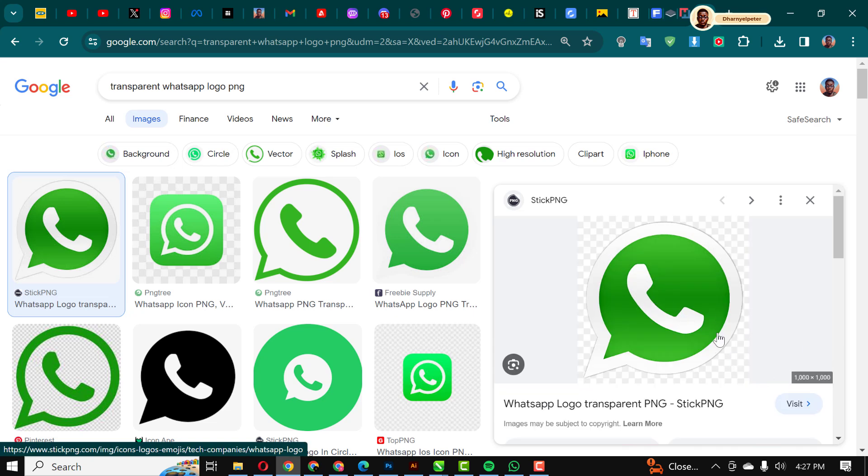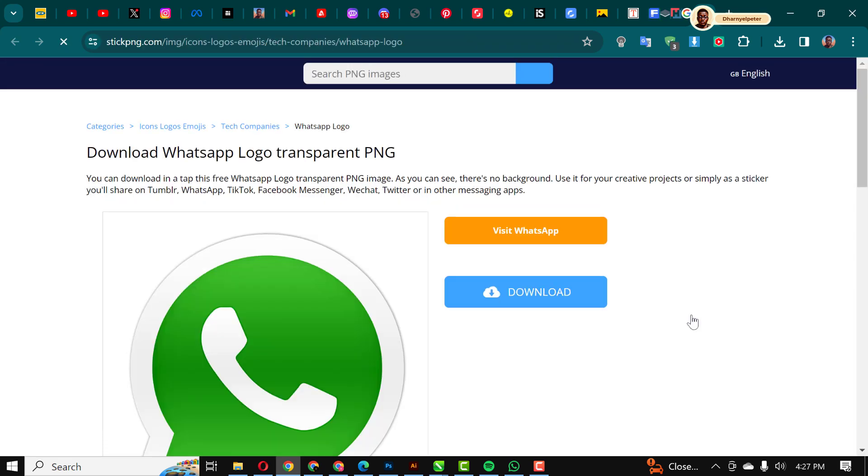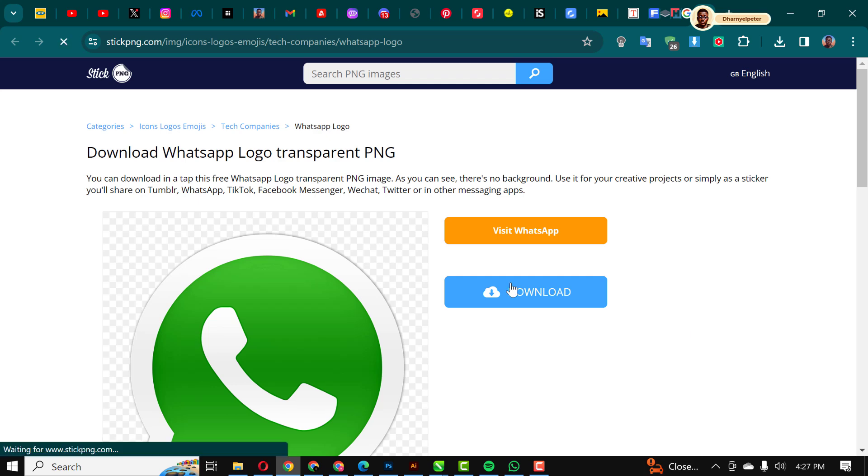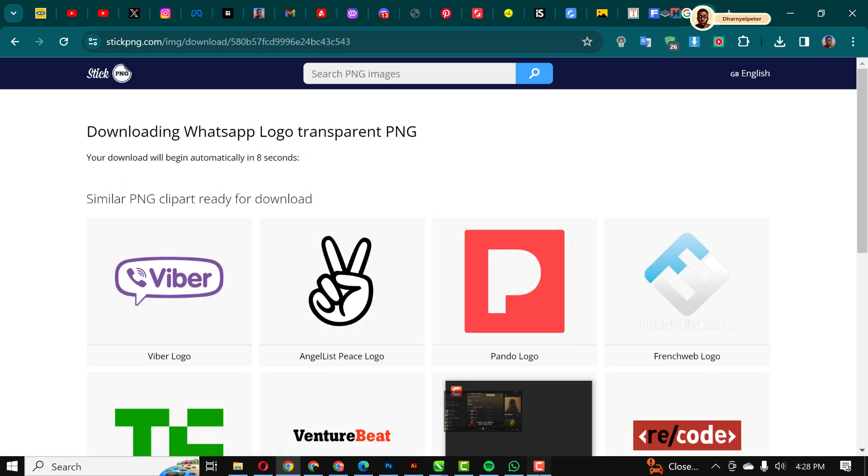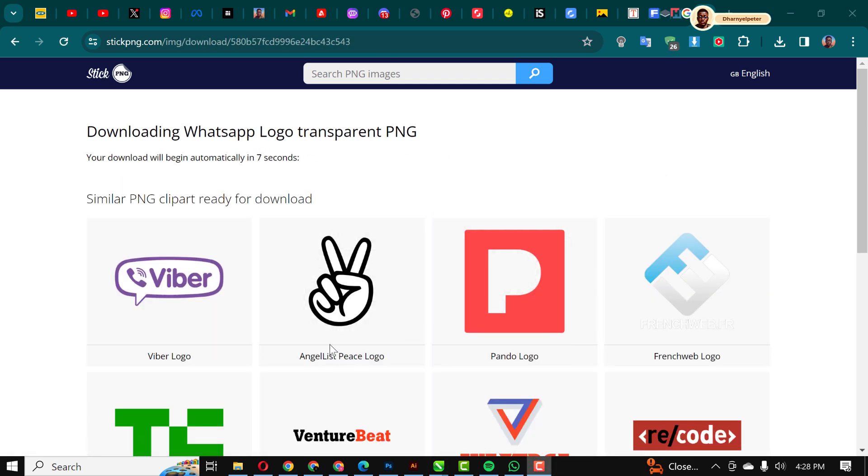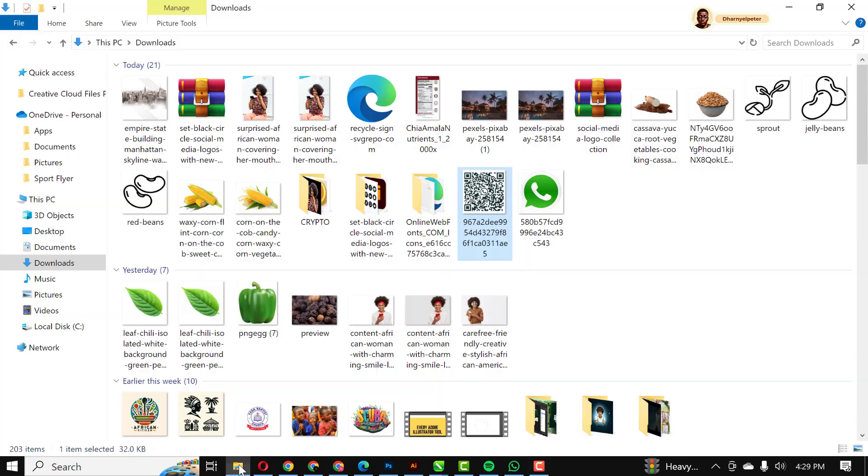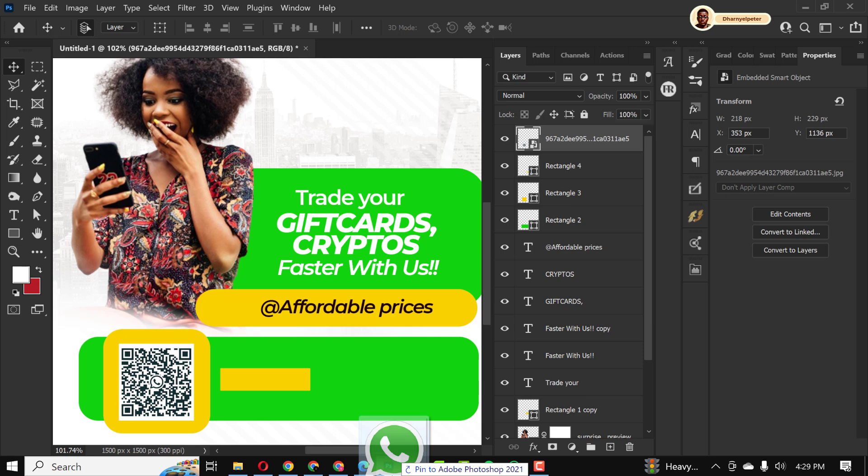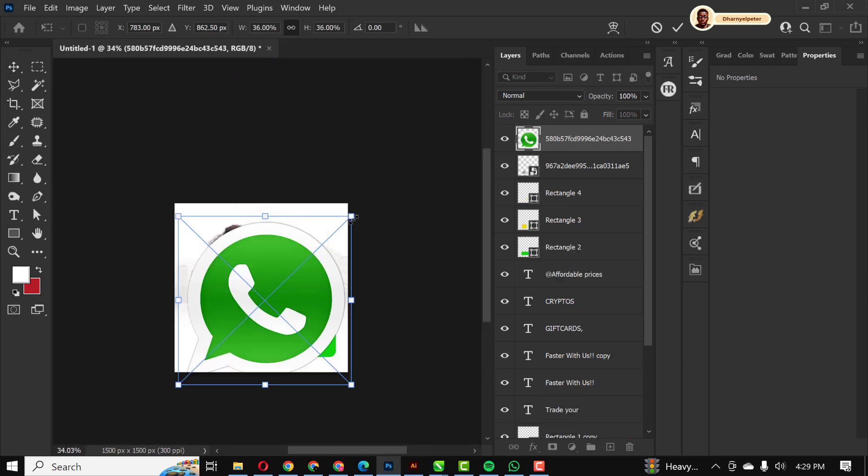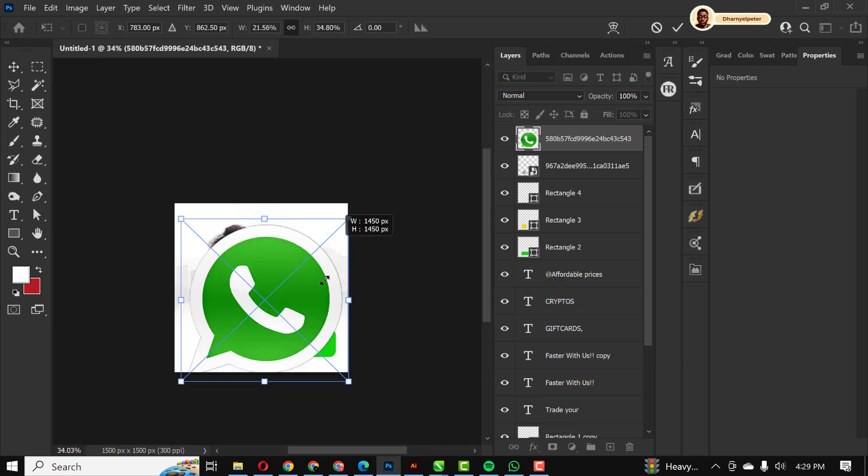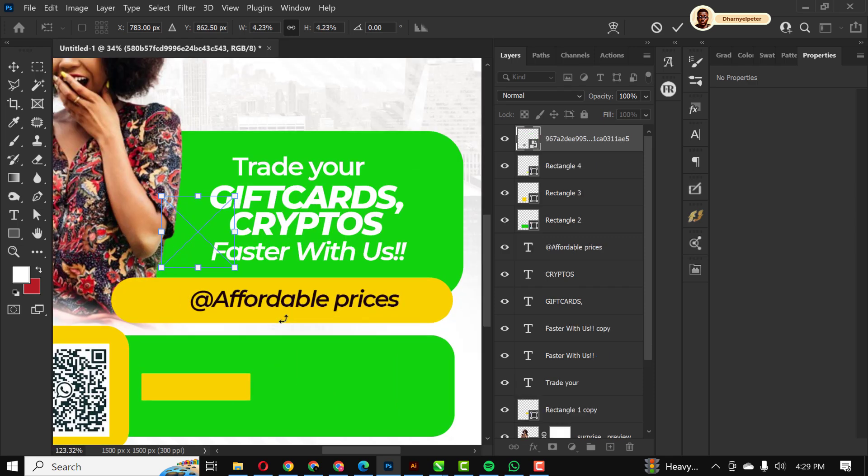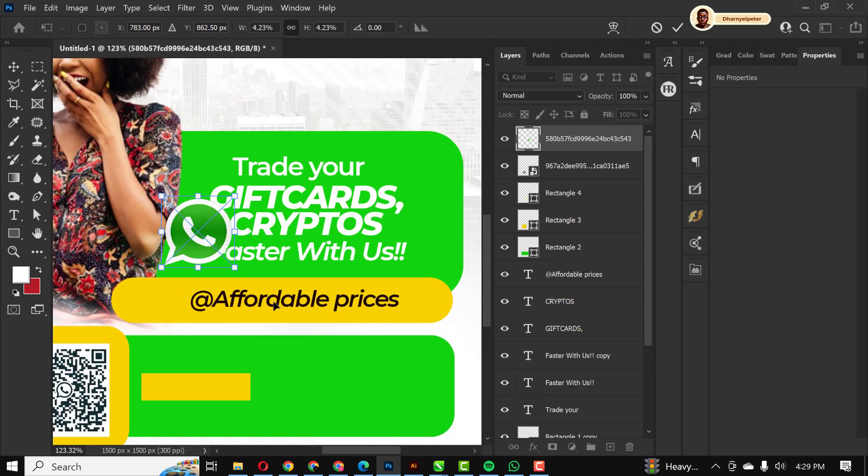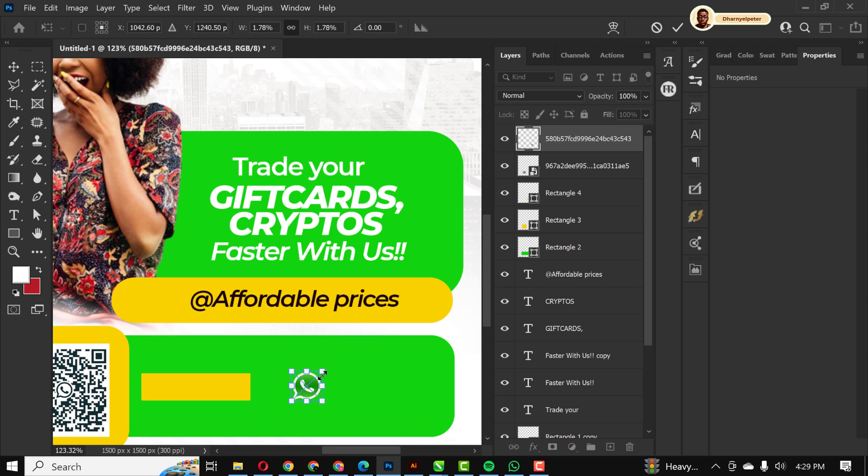I'm going to click on this first one. It takes me to the website and all I'm going to do here is download. You can see how Google can be very helpful at times. I'm just going to drag this and put it in place here like this. I'm still going to make this smaller and place this here.